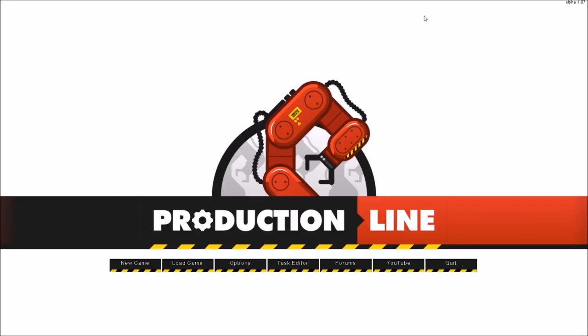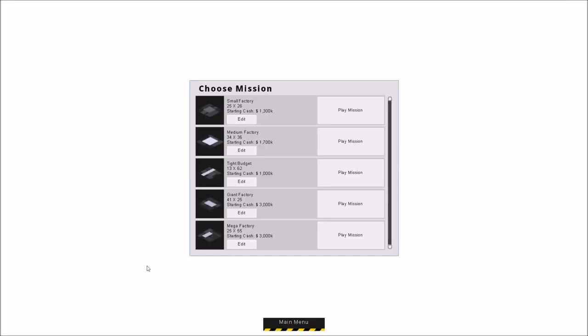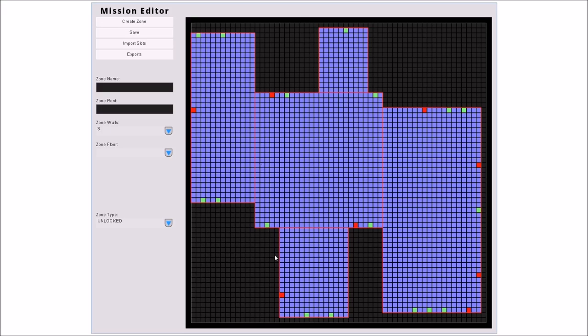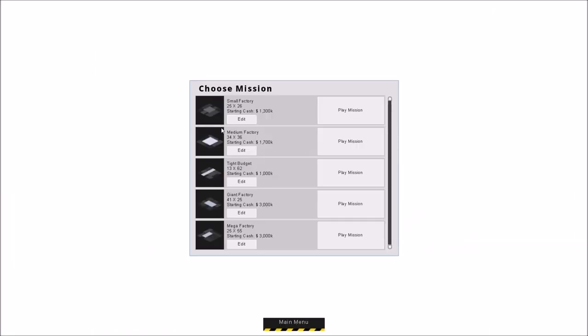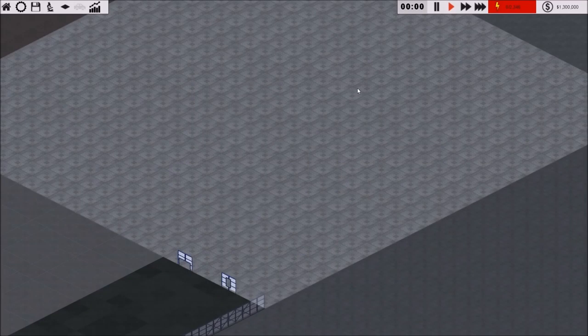This game is all about building cars. That is all you do. You build varying cars, sell cars, it's great. I'm just going to start a new game here. I'm going to do a small factory.